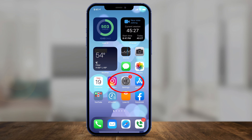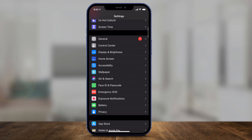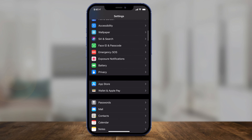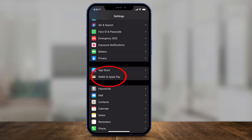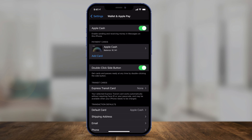First, let's go to the Settings app of our iPhone. Here you want to scroll down and you'll see a section called Wallet and Apple Pay. Click that. On this section, as long as Apple Cash is set up, you should see an option under Payment Cards called Apple Cash. You may have other cards as well, but Apple Cash is what we want to click here.